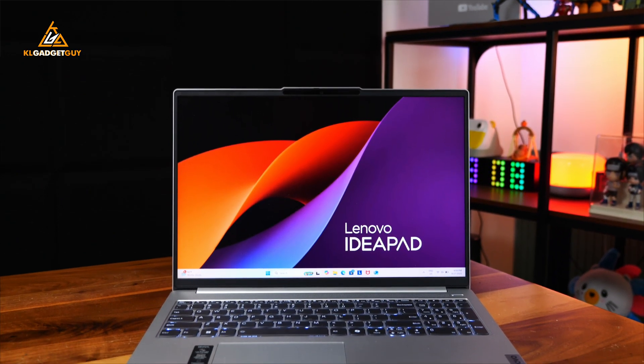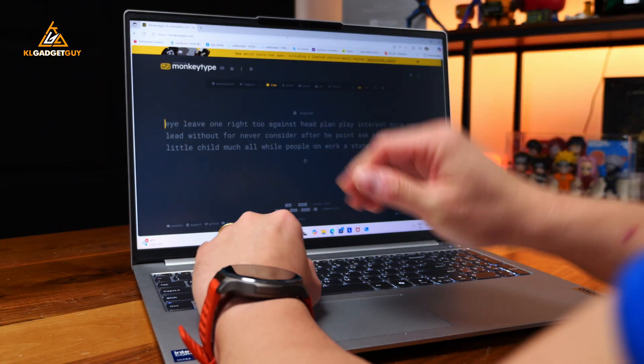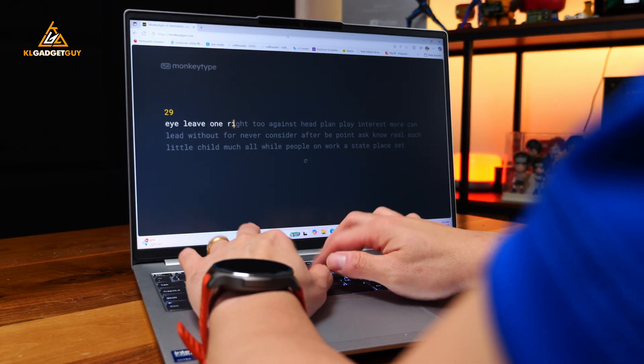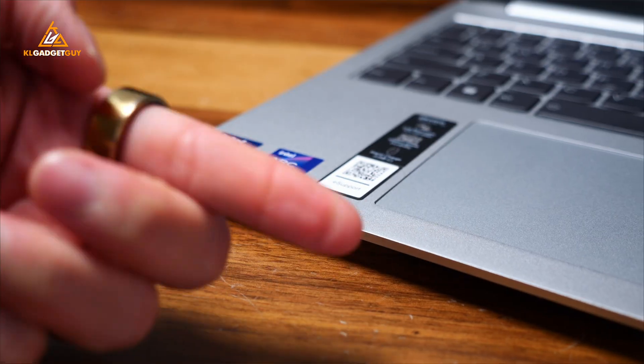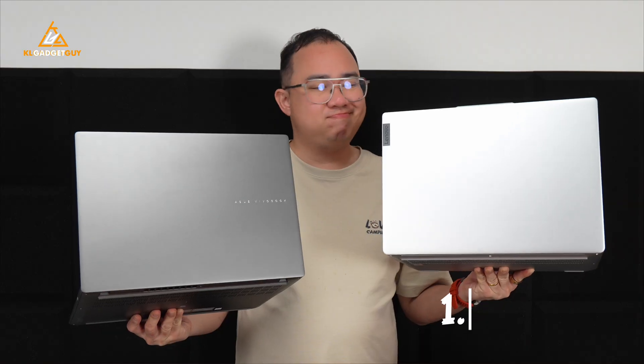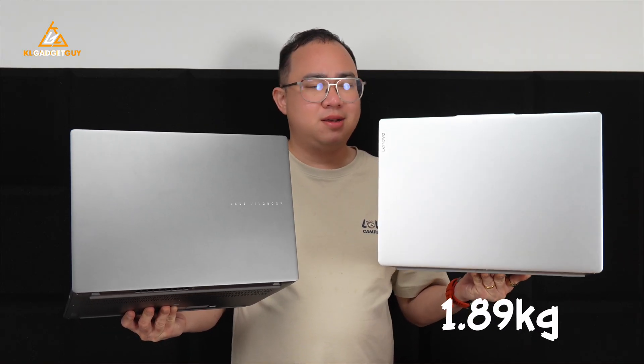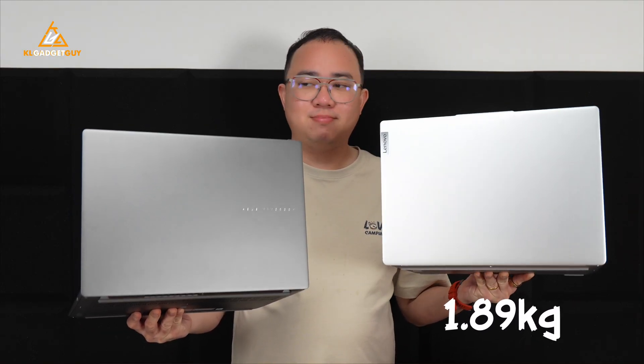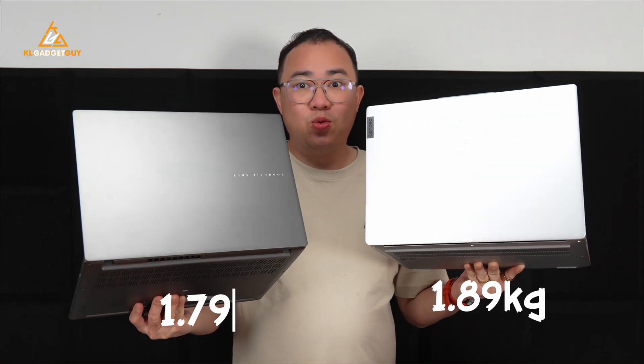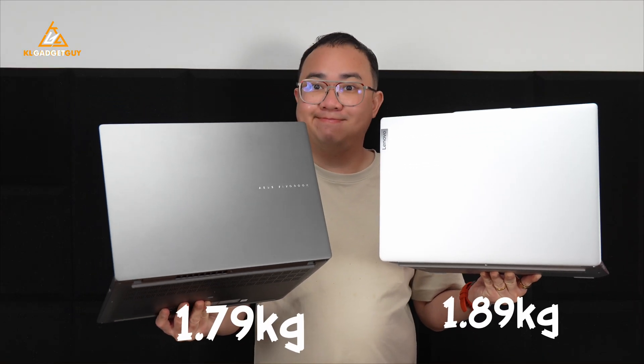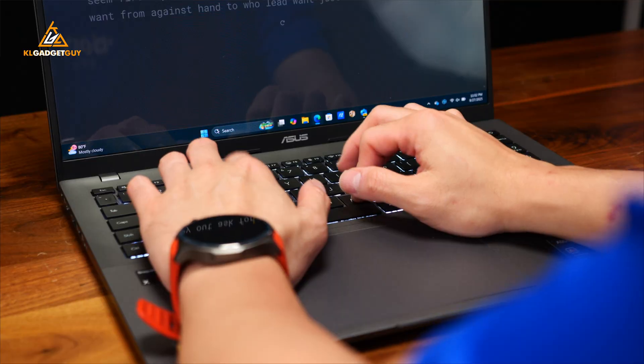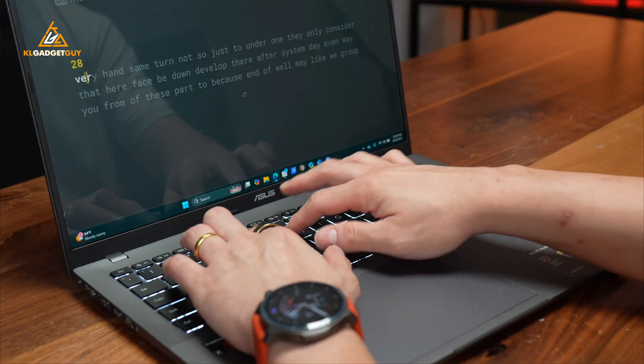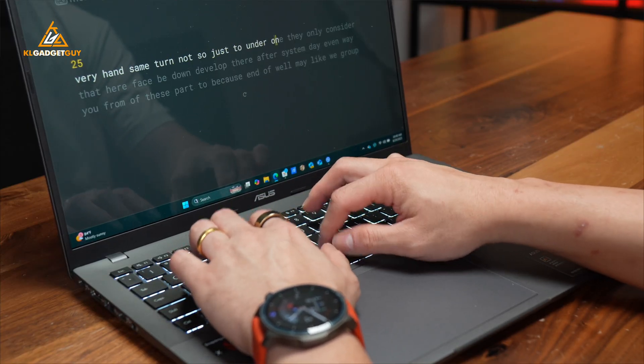Although the IdeaPad Slim 5i has a pretty nice premium build, it has sharp edges that make it uncomfortable to rest my palm on while typing and can create marks on my skin, and it is a pretty heavy laptop at 1.89kg. The ASUS Vivobook S16 is lighter at 1.79kg and has a wider palm rest area with smooth rounded edges that feels more comfortable to rest my palms on while working on it.